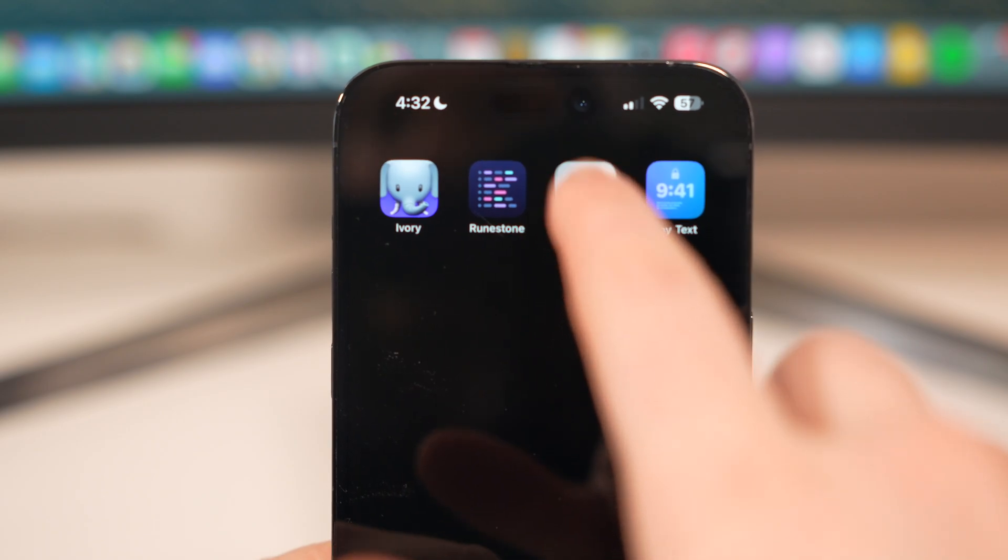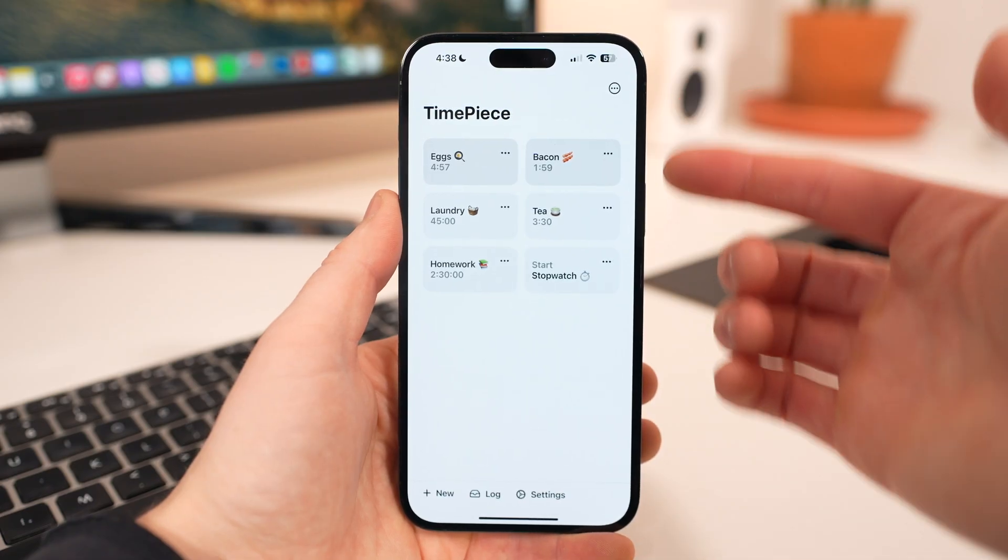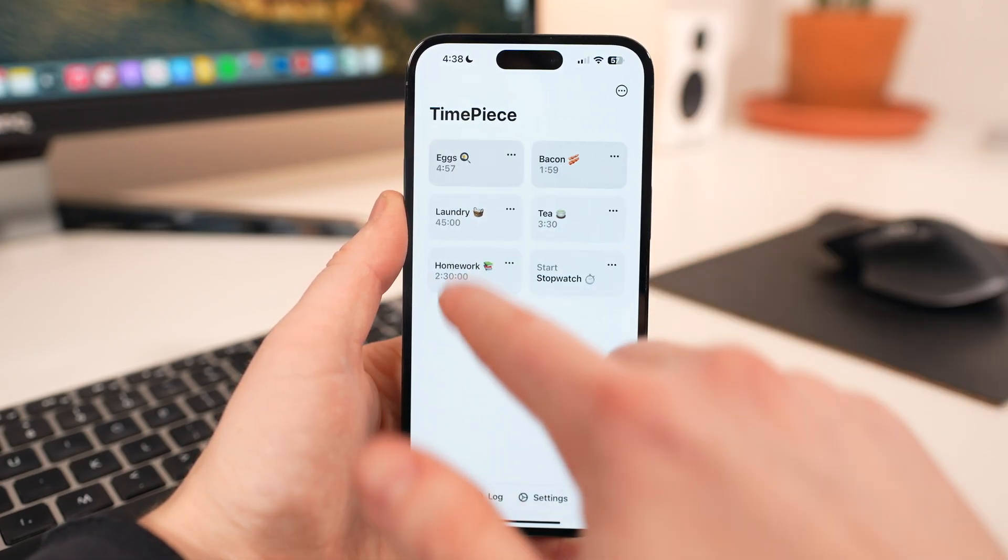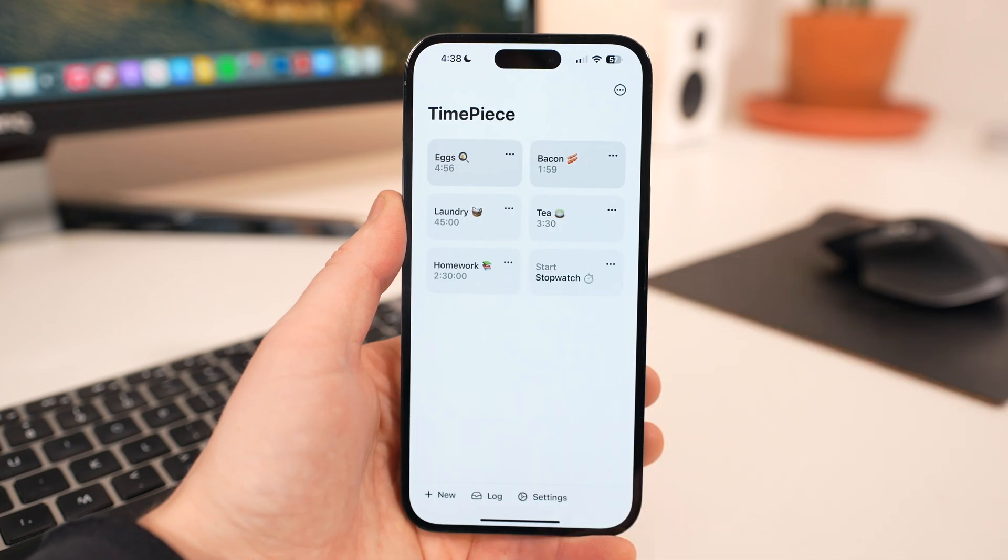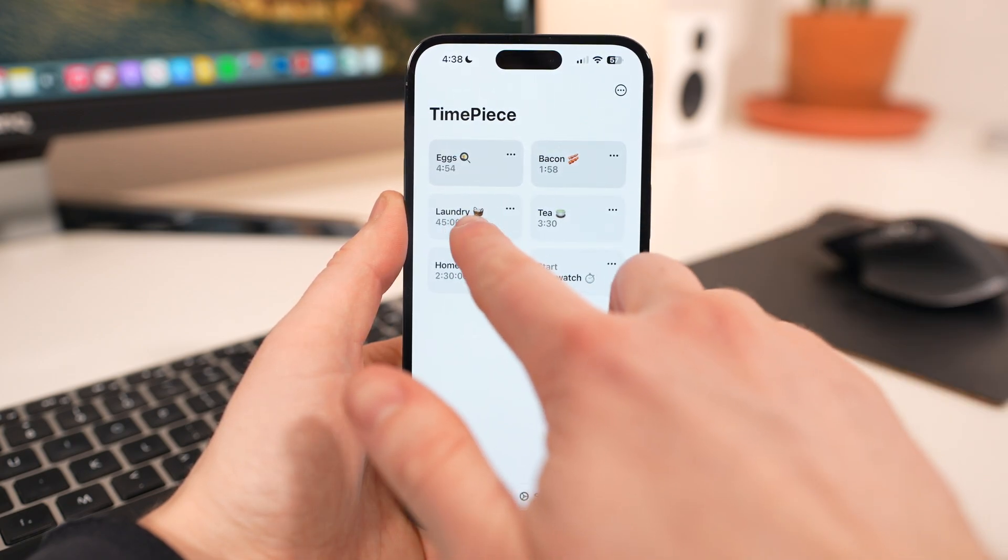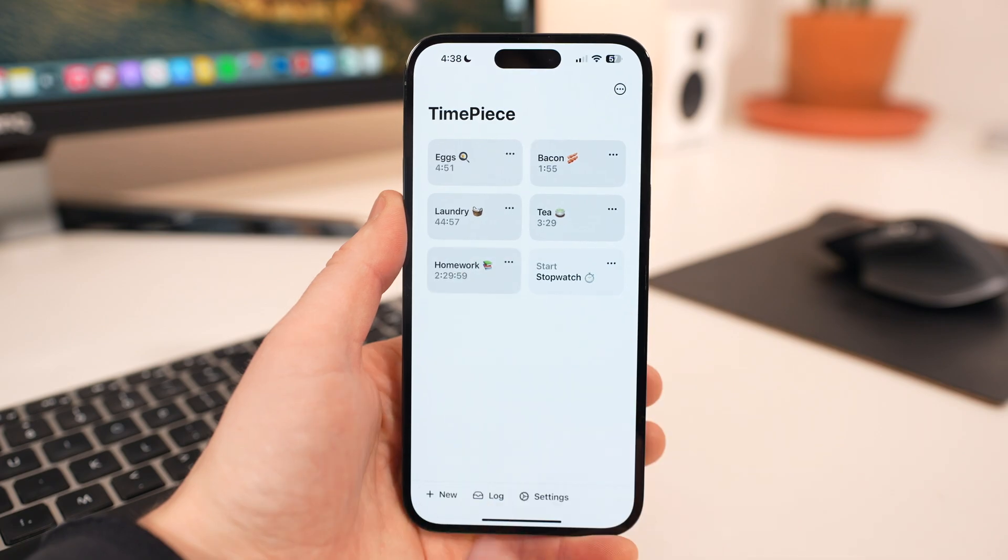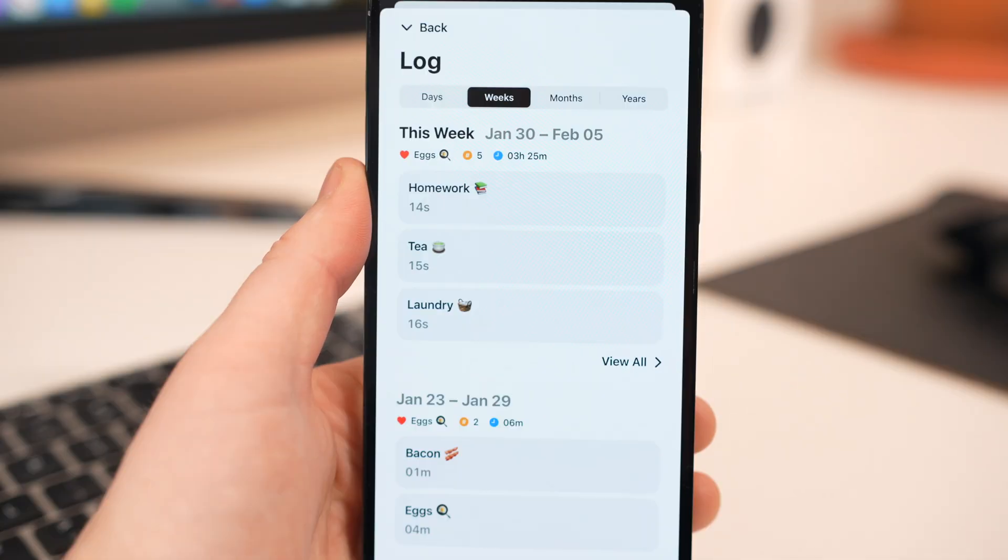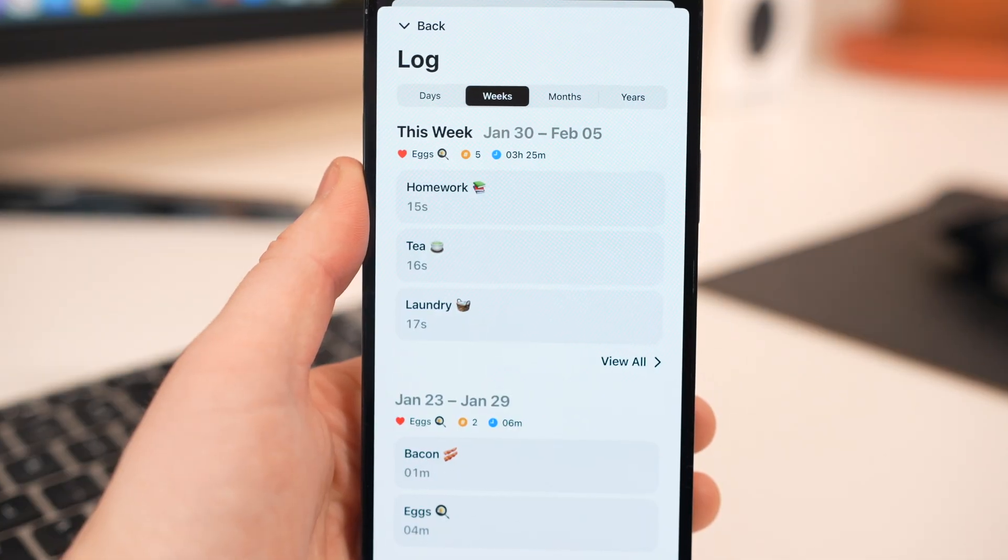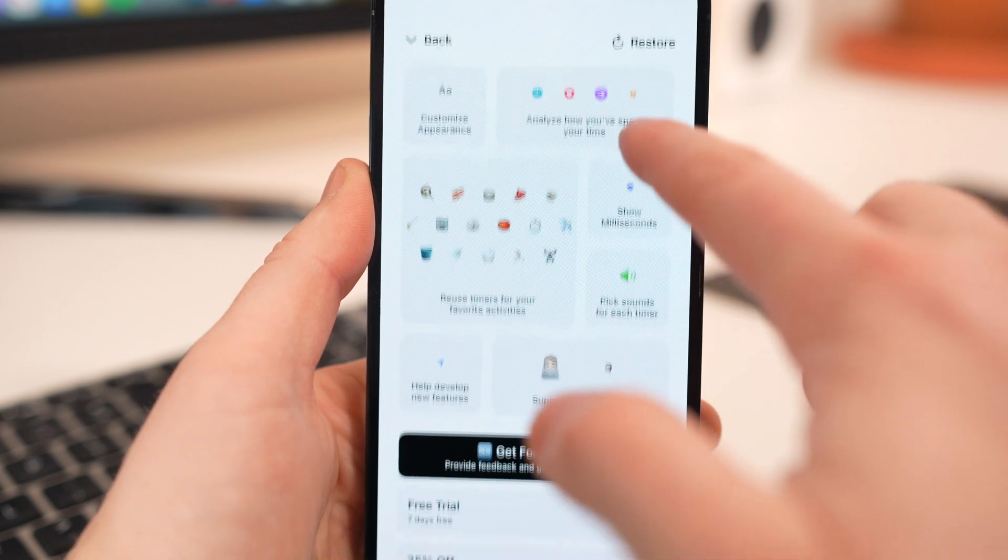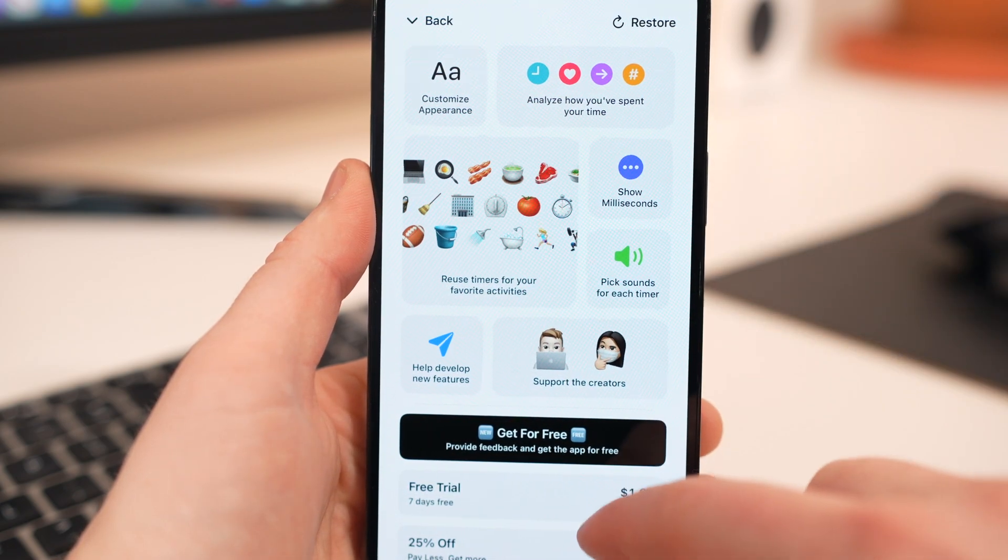Time Piece is a really simple app that gives you multiple timers for all of your multitasking needs. And best of all, support for widgets. You can customize the timers and you can view and track your time with the log view. What you see is what you get. And I like what I see. So hey, you know, maybe you will too.